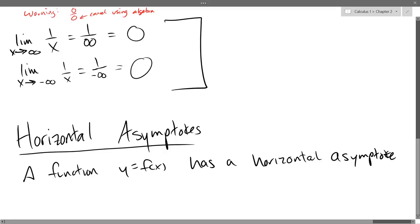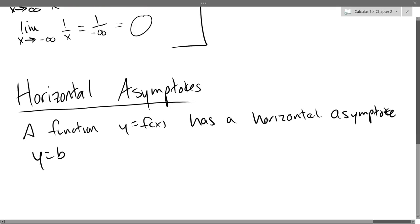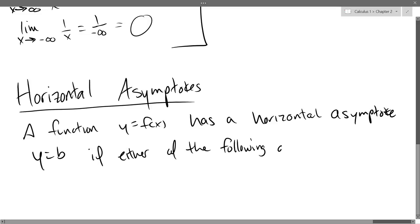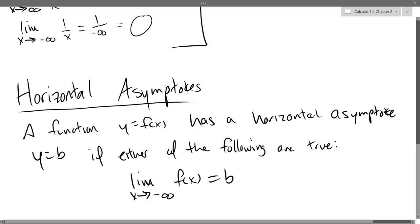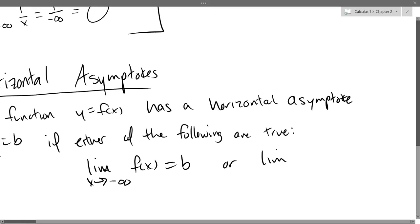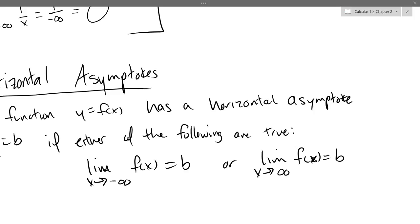A function has a horizontal asymptote y equals b — that's a horizontal line with y-coordinate b — if either of the following are true: if you go towards negative infinity and your limit is b, or you go towards positive infinity and your limit is b. If either or both of those are happening, you can say your horizontal asymptote is b.